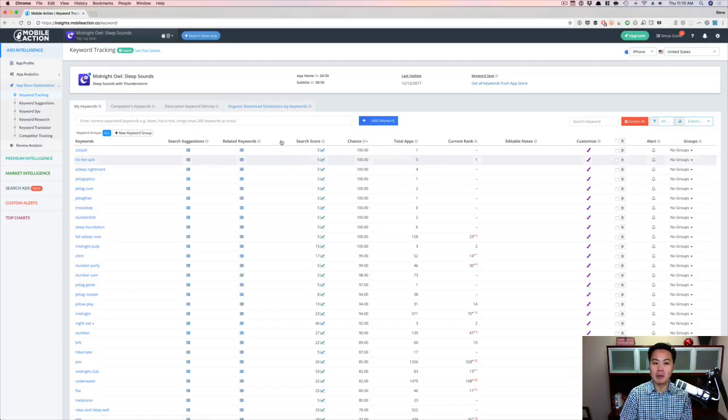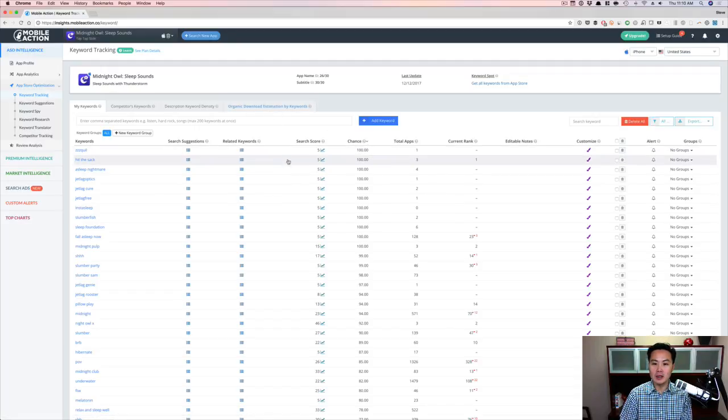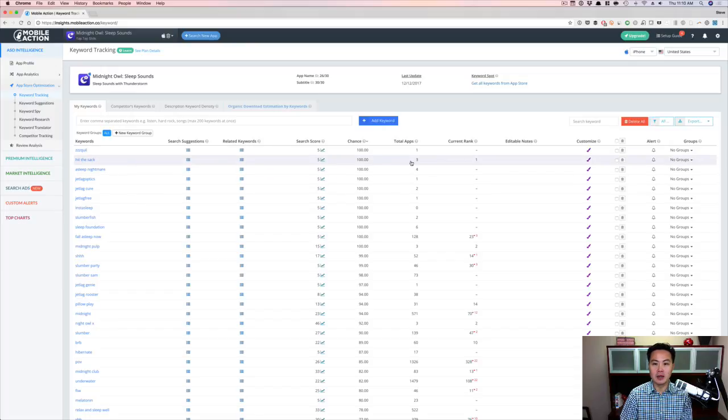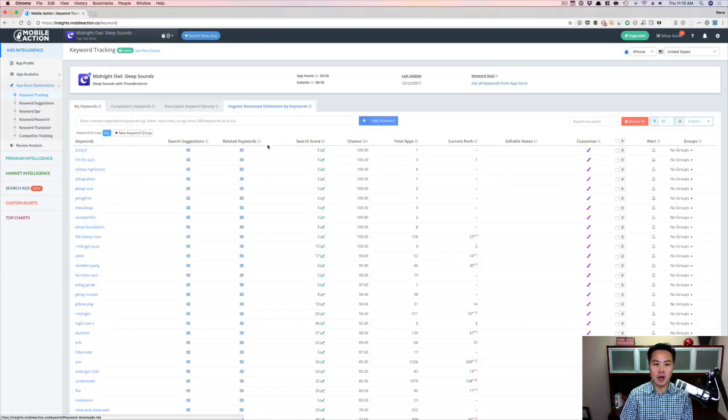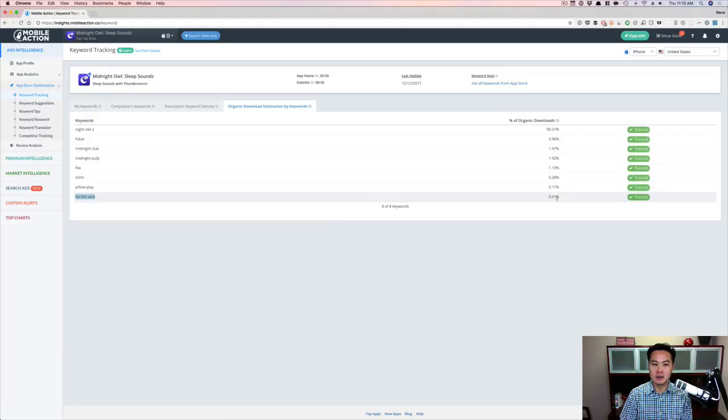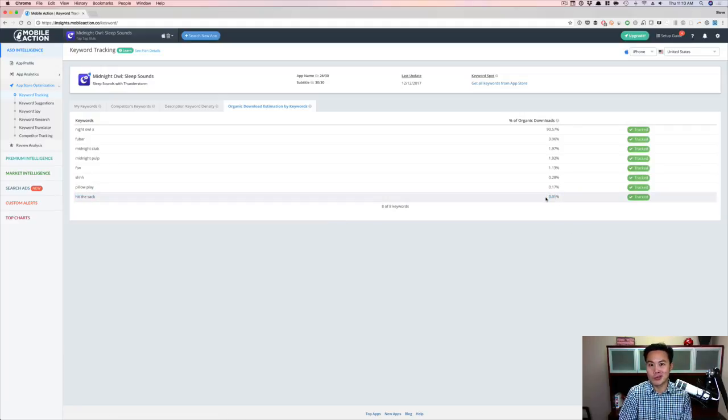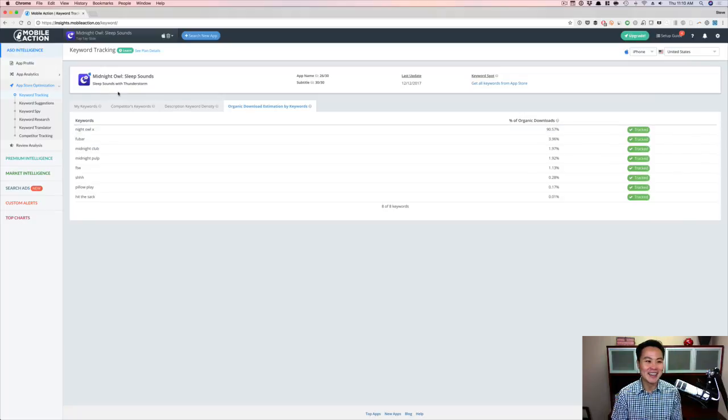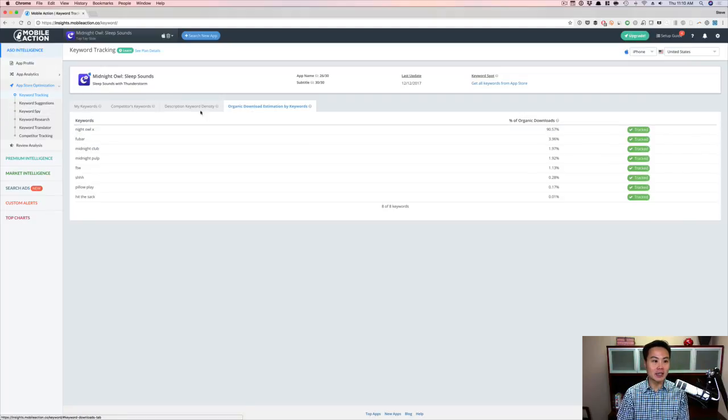Hit the sack. So again, like not a ton. I'm number one, so that's kind of cool, but there's not a lot of search traffic for it. So probably not worth targeting, but it's good to see that I'm number one for that particular term. And as you can see, I'm probably ranking well for it because there's not that many apps, but also there's not that much traffic. So that's why it's 0.1% of my downloads, right? Maybe one person downloaded through there.